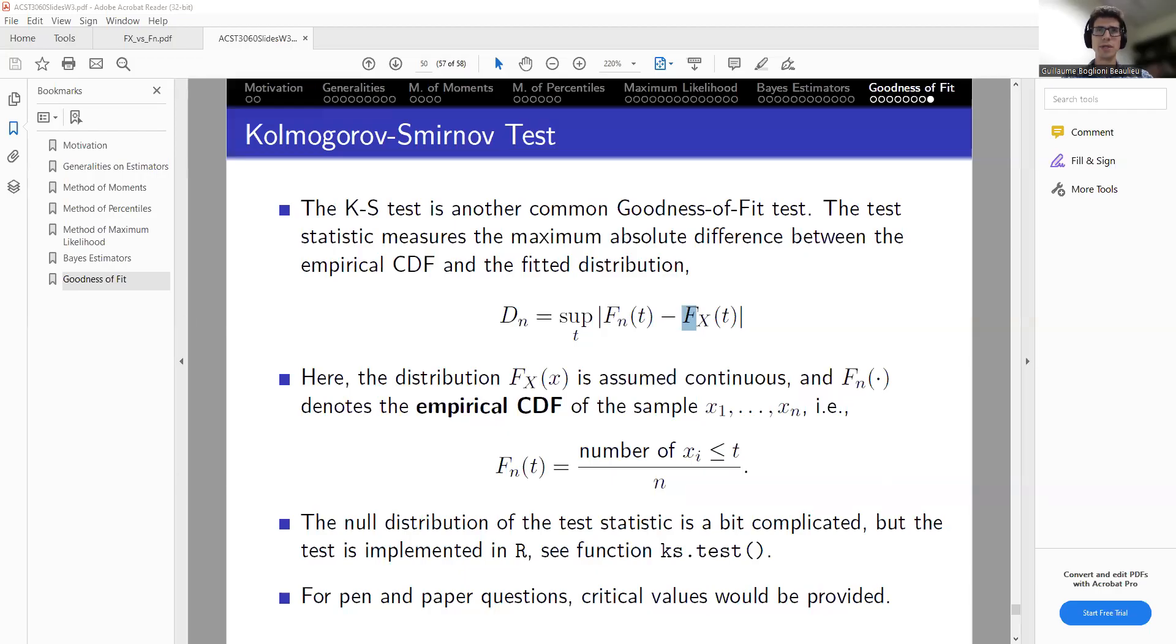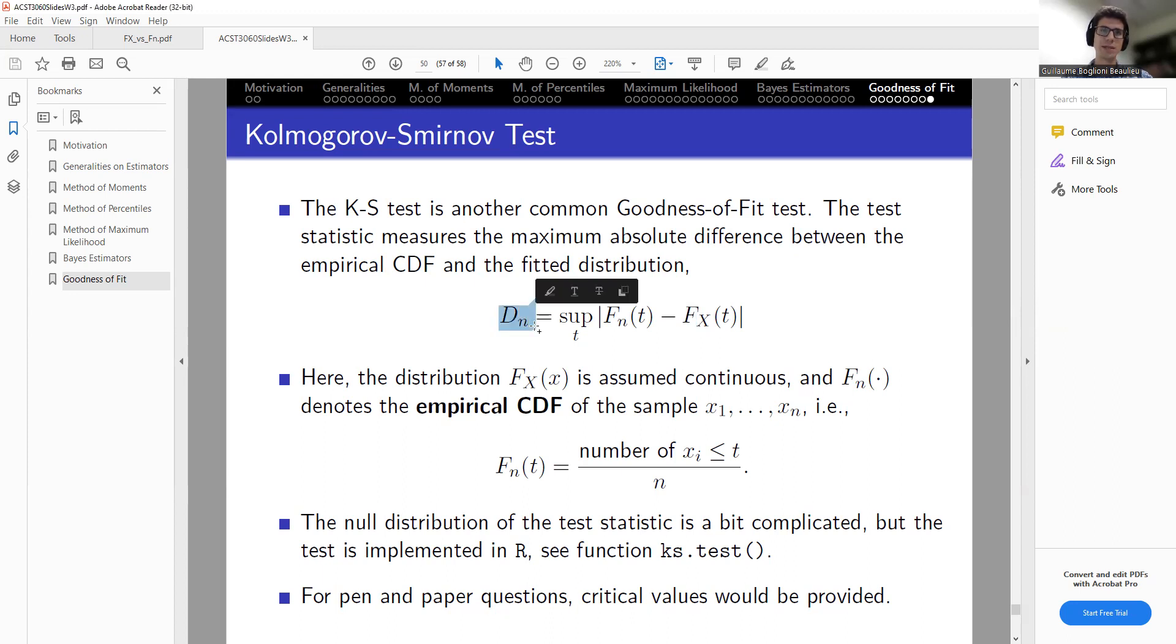Hello students, this is another R video. Here, what we want to do is compute the Kolmogorov-Smirnov test statistic from a given sample. Of course, we do that in R.